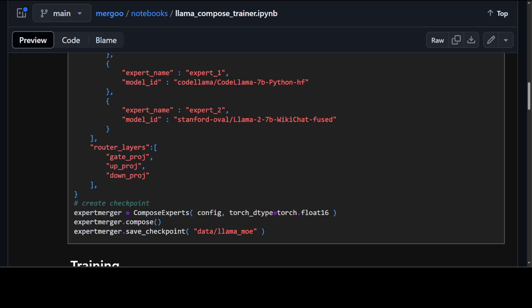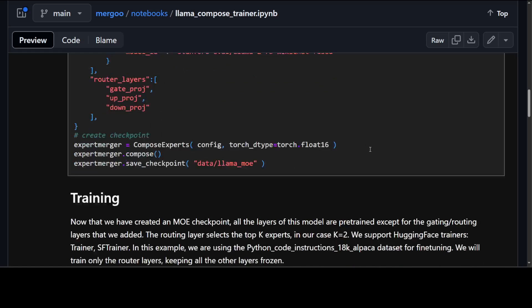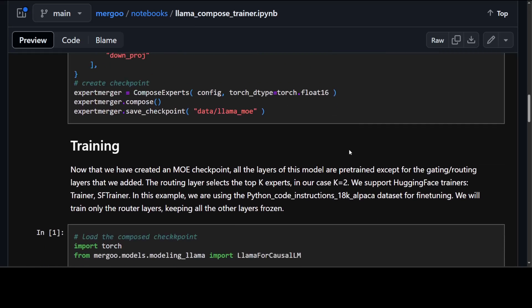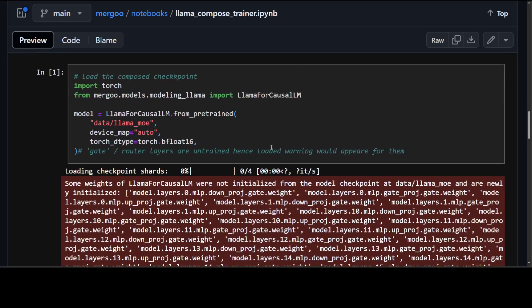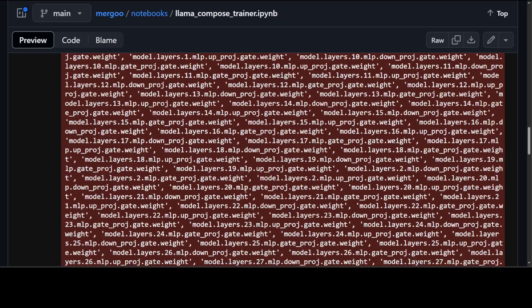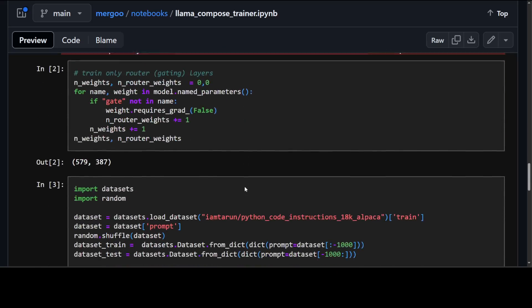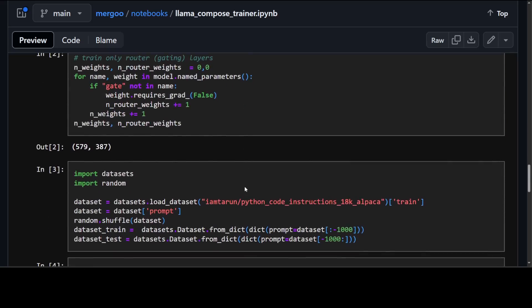Now we know what this is and if you look at the subsequent steps then you can simply train it by using the normal PyTorch and then calling the llm lama for causal lm. Because we have created an MOE checkpoint all the layers of this model are pre-trained except for the gating routing layers that we have added. The routing layer selects the top k experts and in our case we are selecting top k is 2. Hugging face trainers are supported so that is what they are using here towards the end of it.